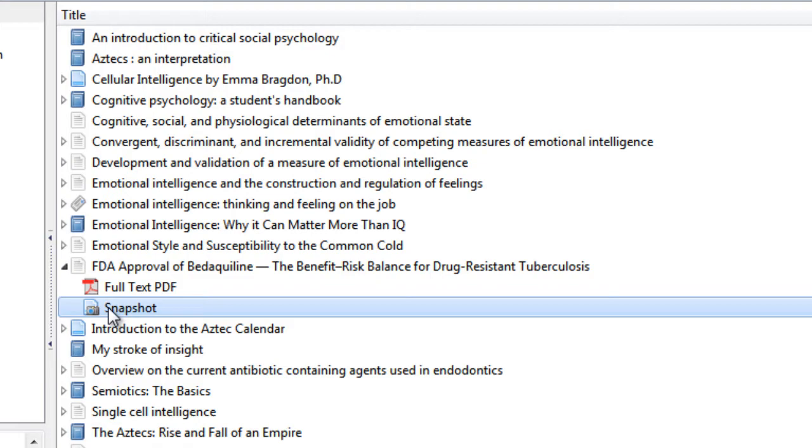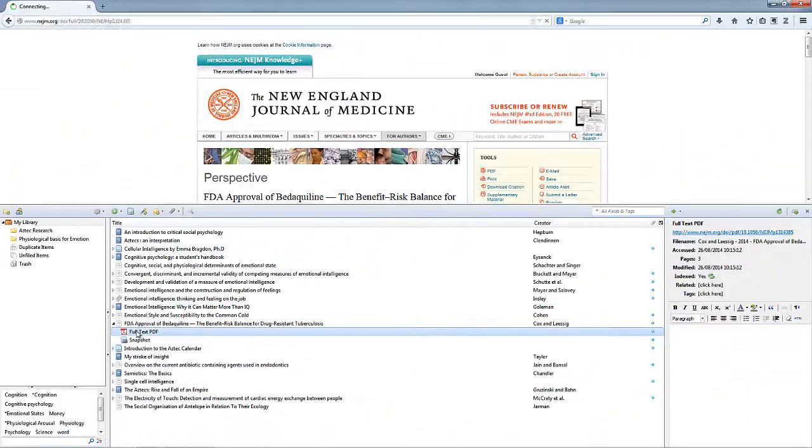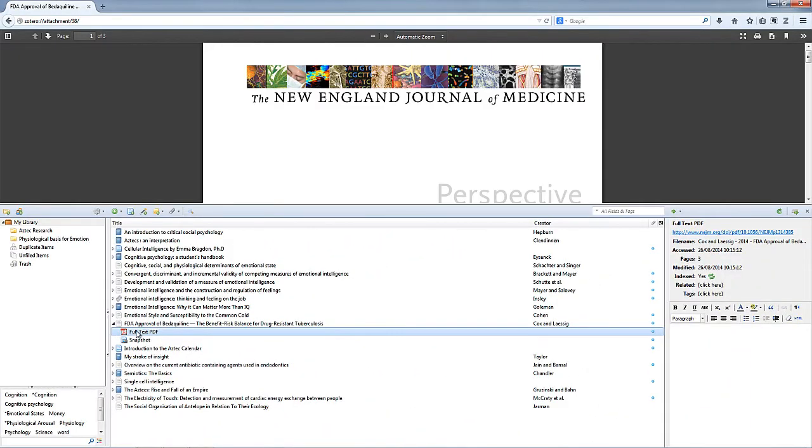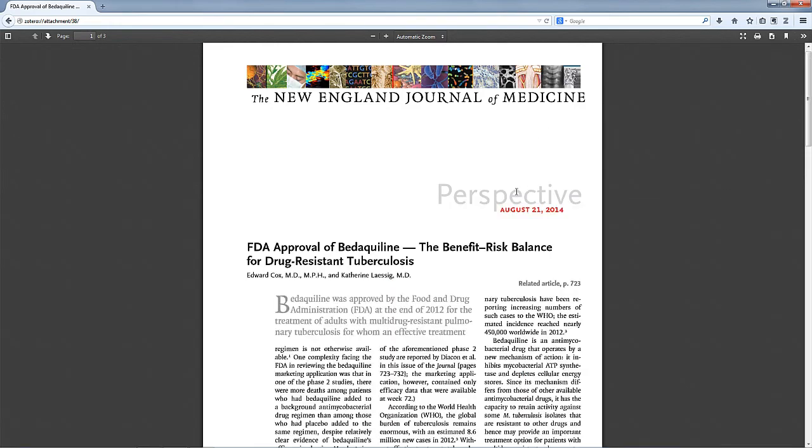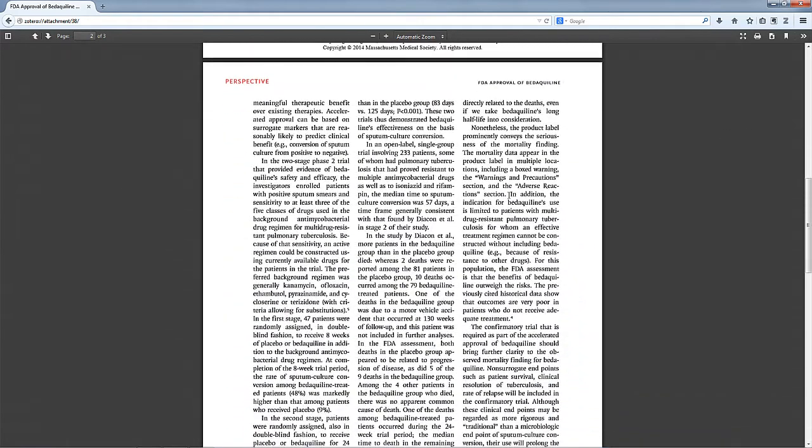And we've also got the full text PDF article which we can just load in our web browser by double clicking on it. How cool is that?